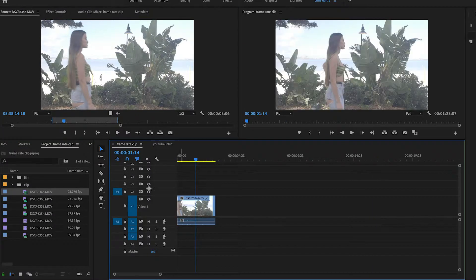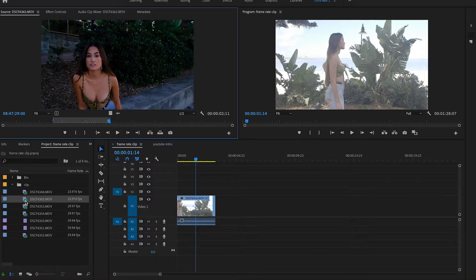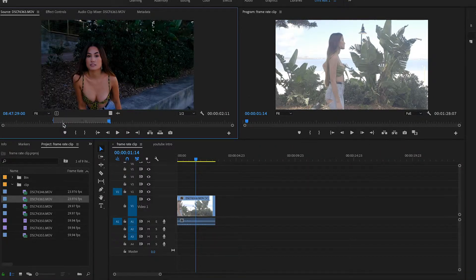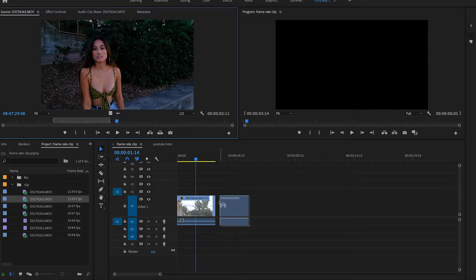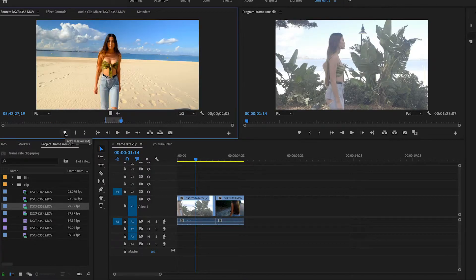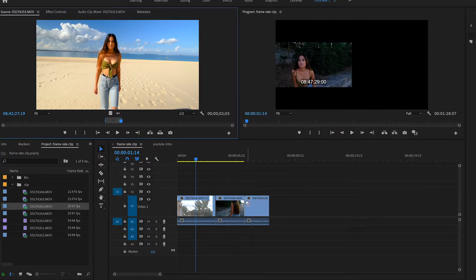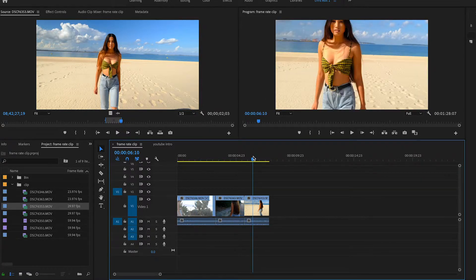So this clip was shot in 24 frames, we'll drop that in — and this next clip is also in 24 frames, so we'll drop that in too. Now this next clip is in 30 frames and is actually in 4K, so we'll drop that into the 1080 timeline. If you look at the preview it's pulled out a bit further, but if you drop down here it's cropped in a bit.